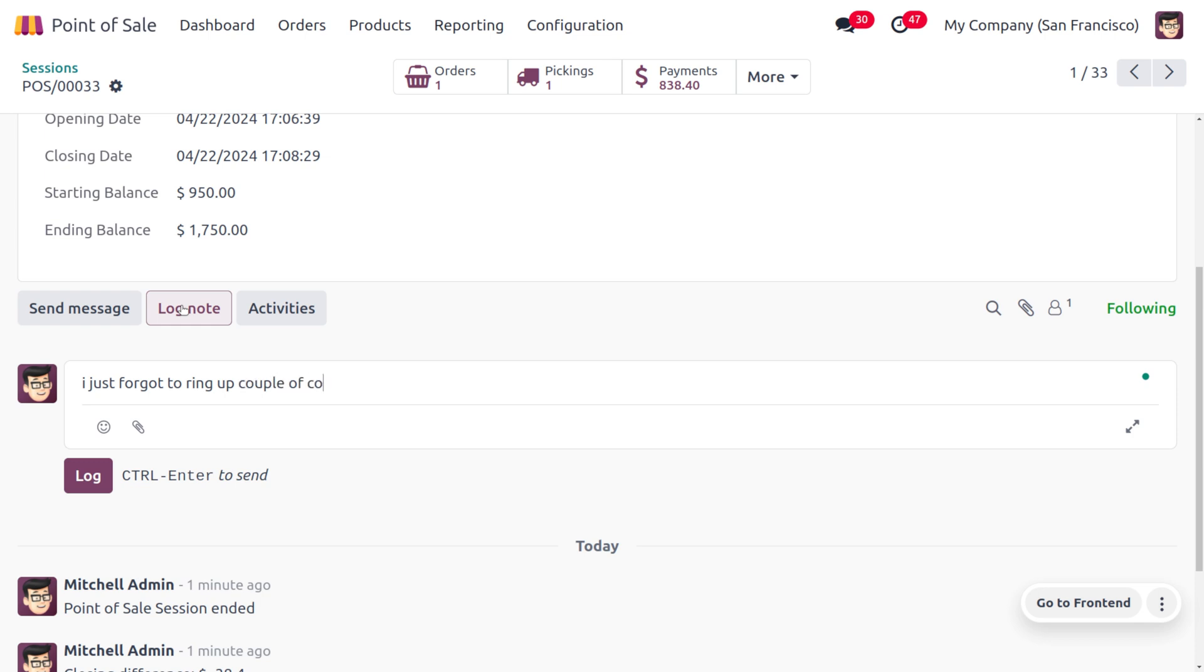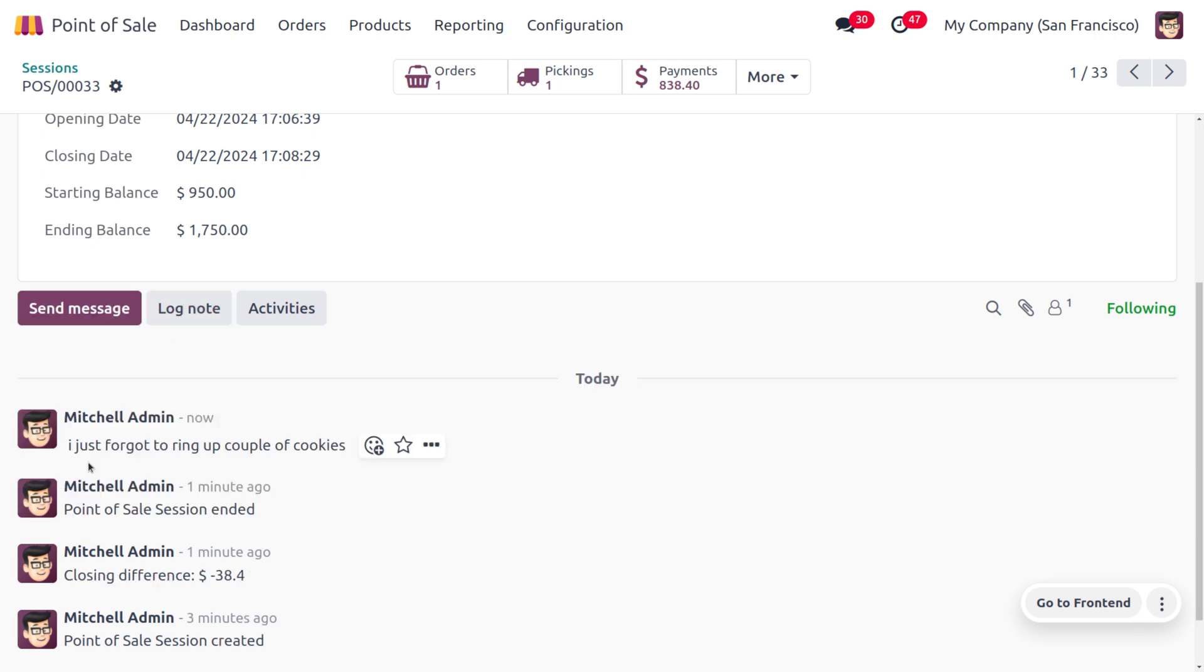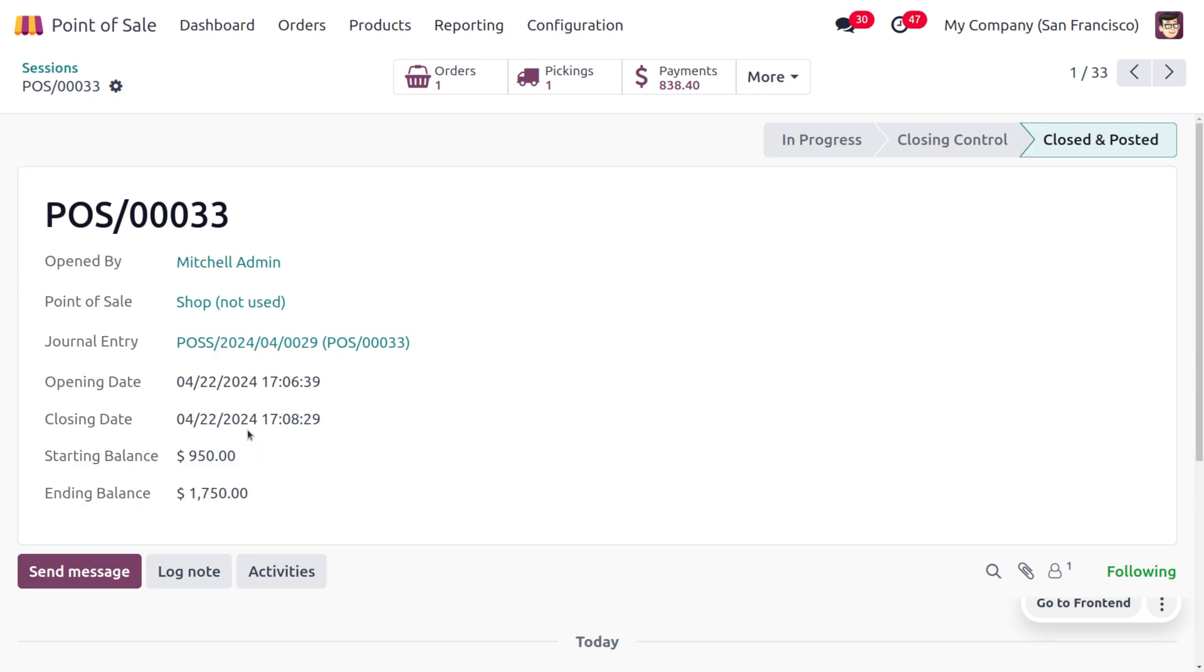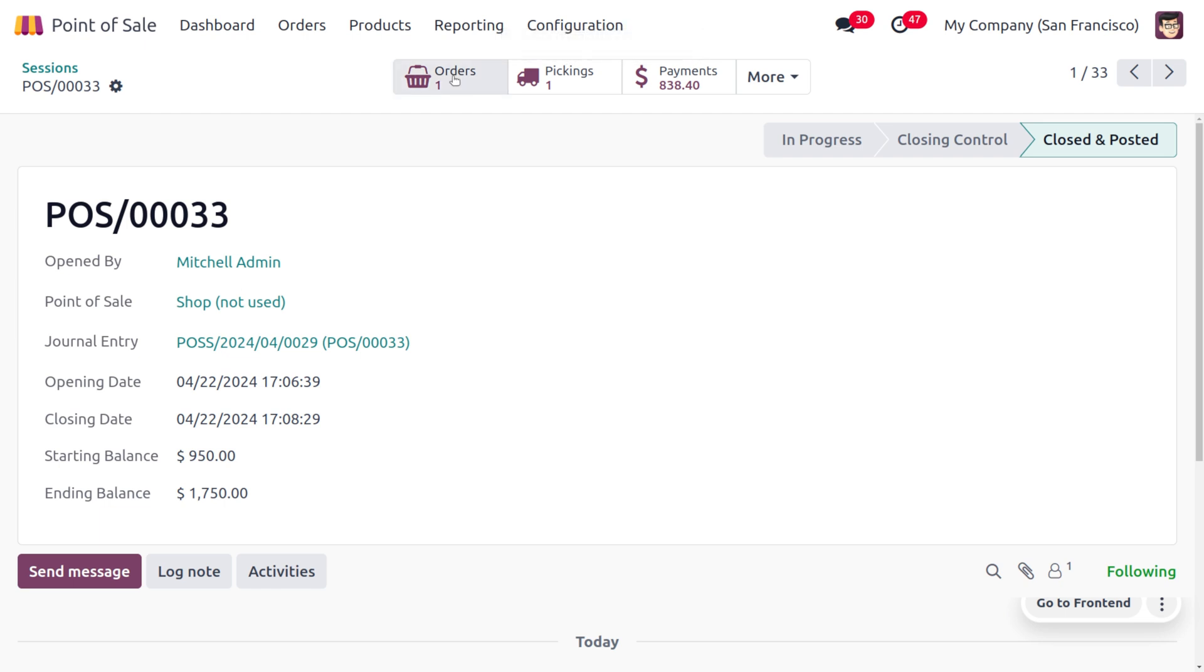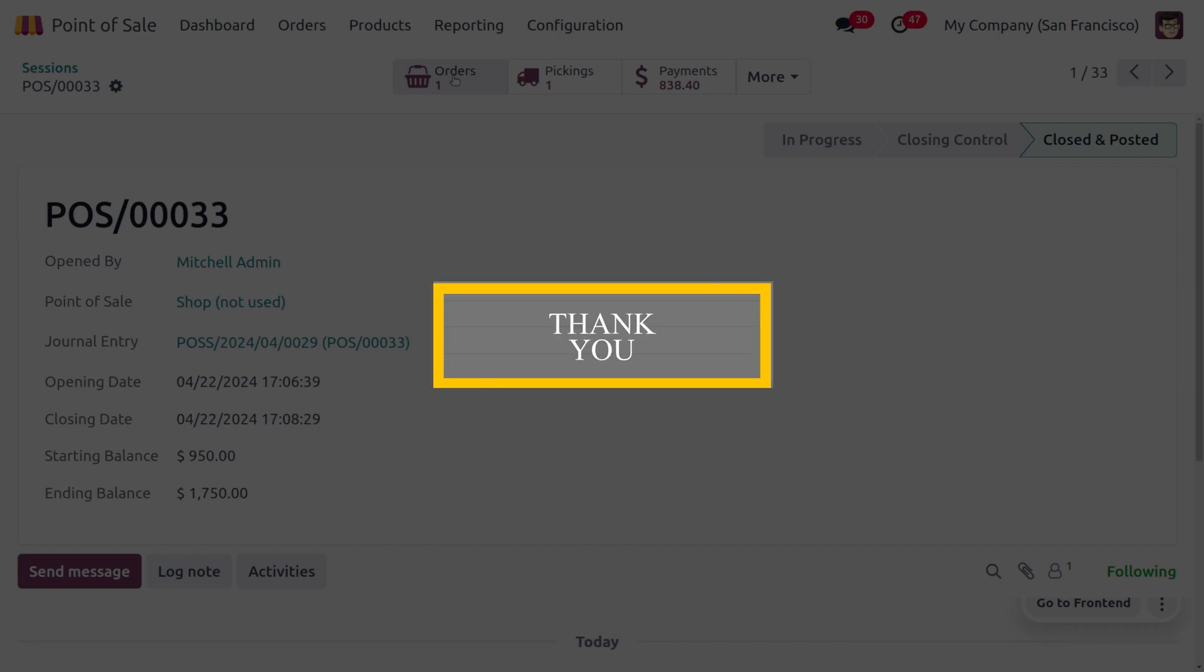So afterwards we can log that. Here you can see we've demonstrated the Set Maximum Difference feature in Odoo 17 Point of Sale. I hope this video clarifies how to manage it. If you want Odoo customization or Odoo tutorials, feel free to contact Cybrosis. As always, stay awesome and thank you for watching.